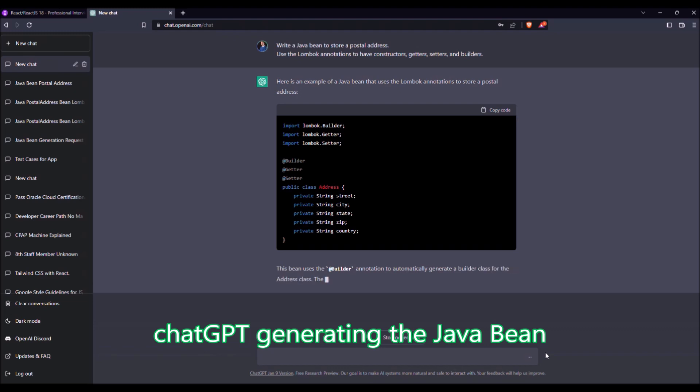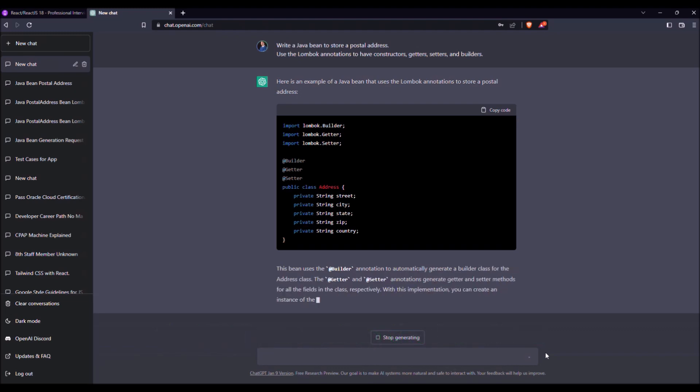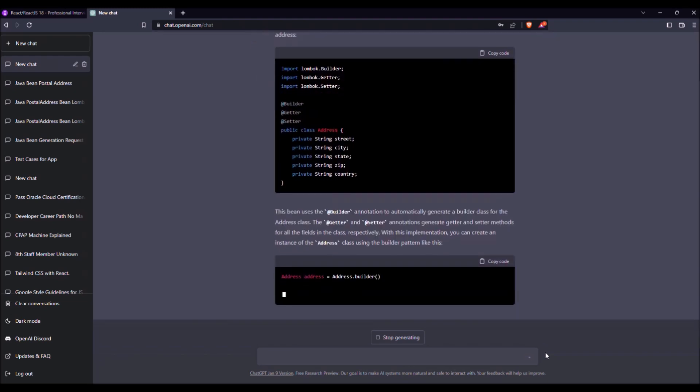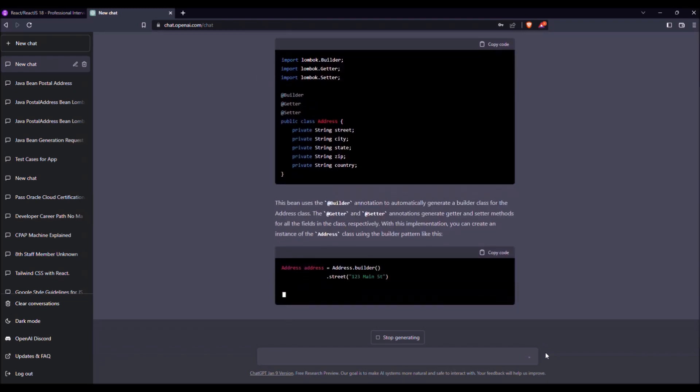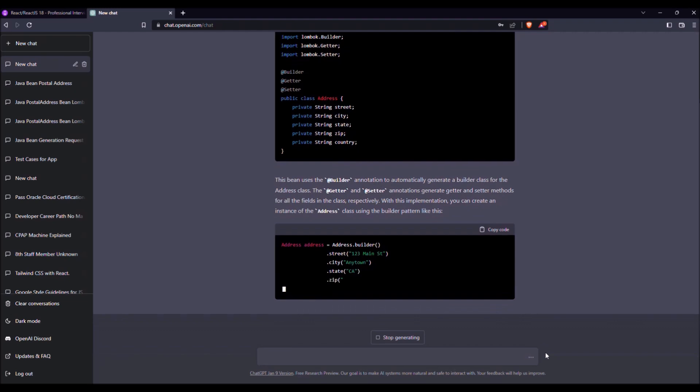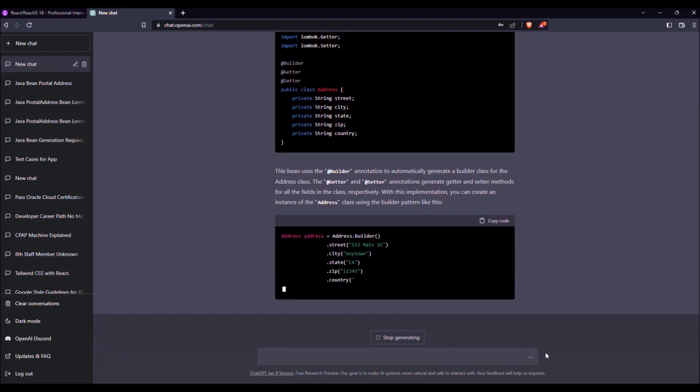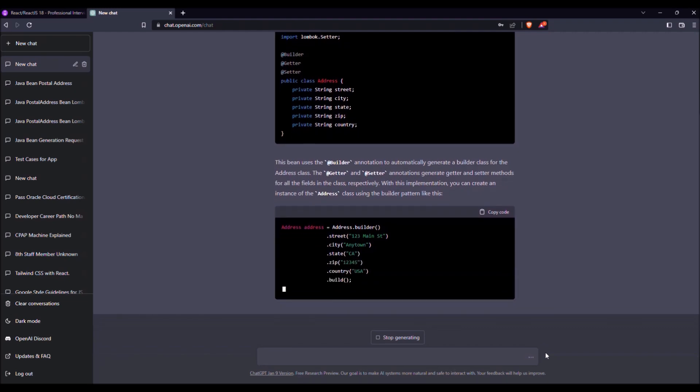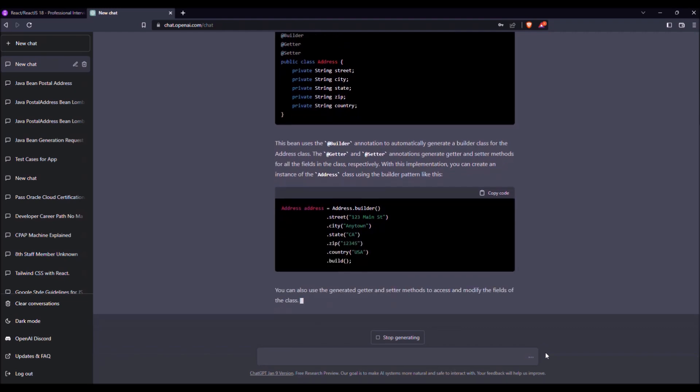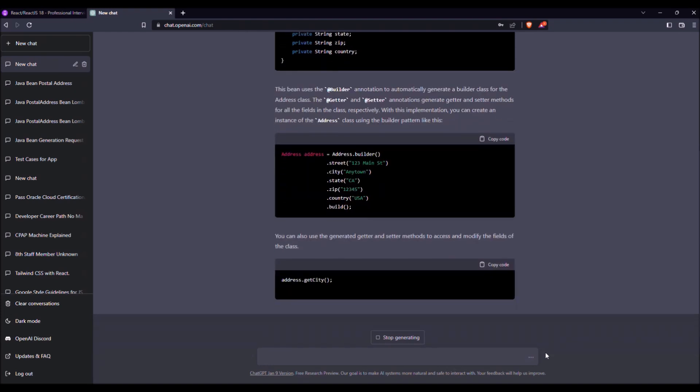Okay, we have a postal address with five fields. He adds some comments, that's okay. And he shows how to build an address with the Builder annotation. Okay, so now we have a JavaBean.